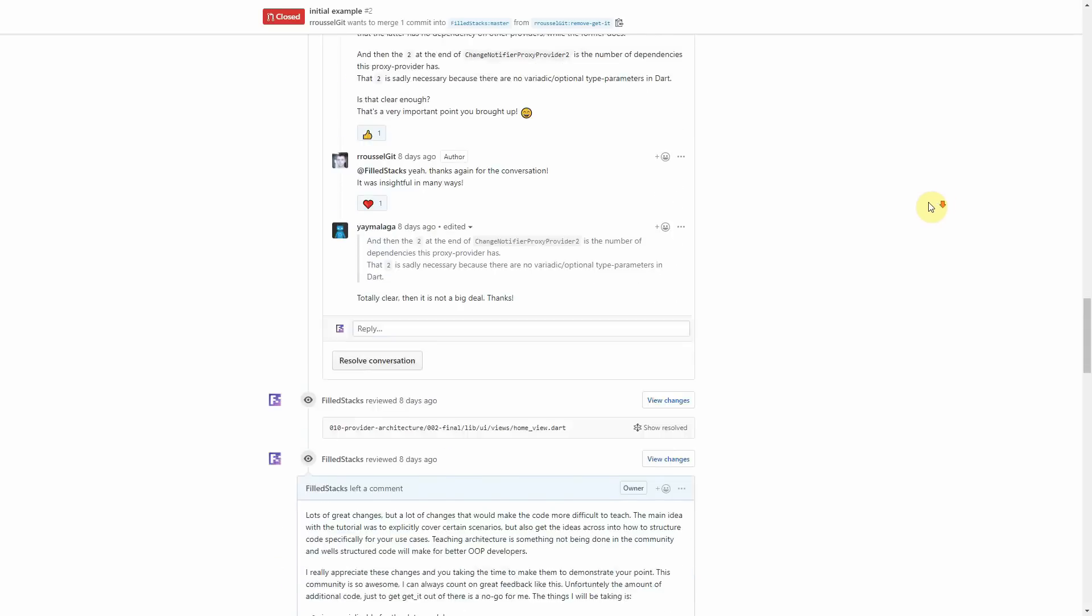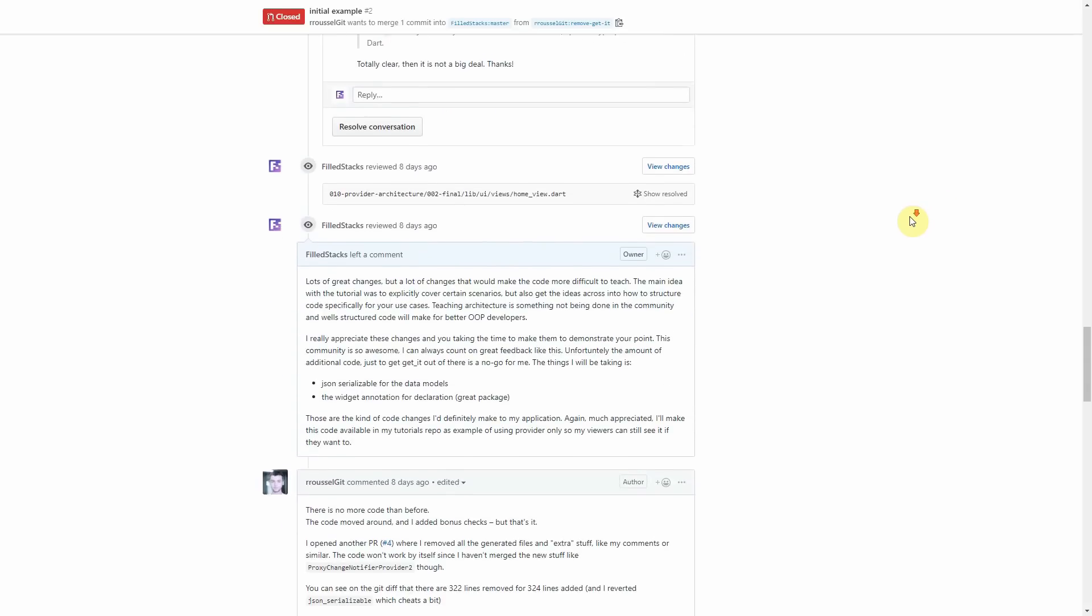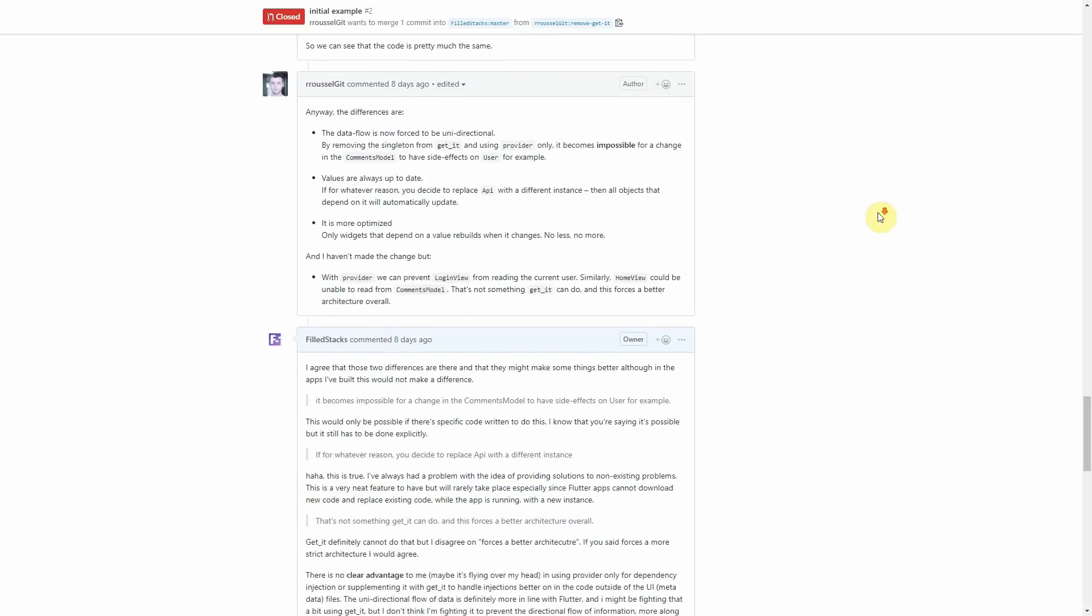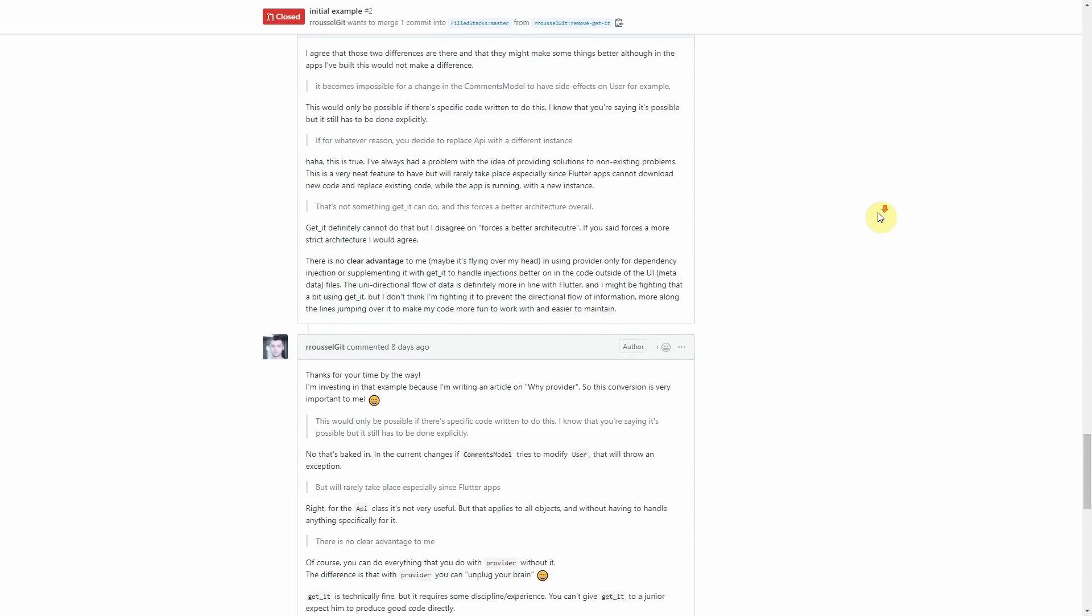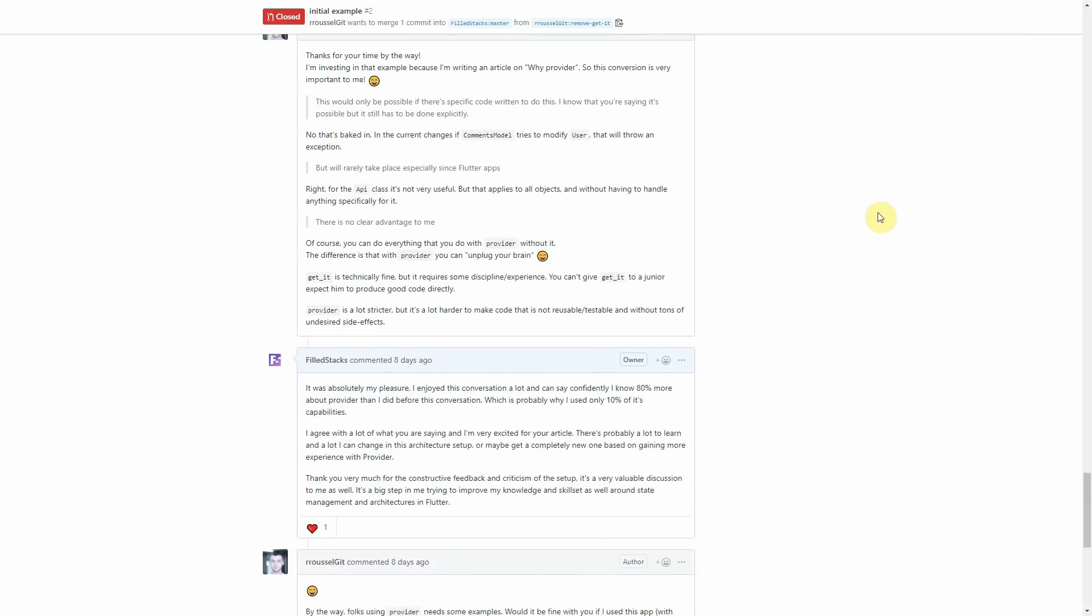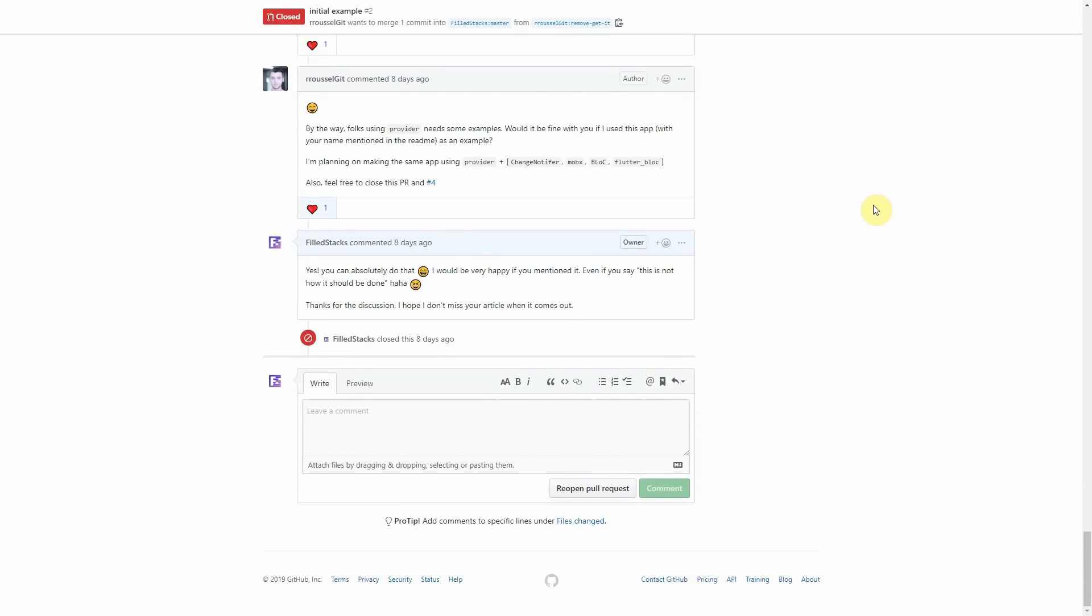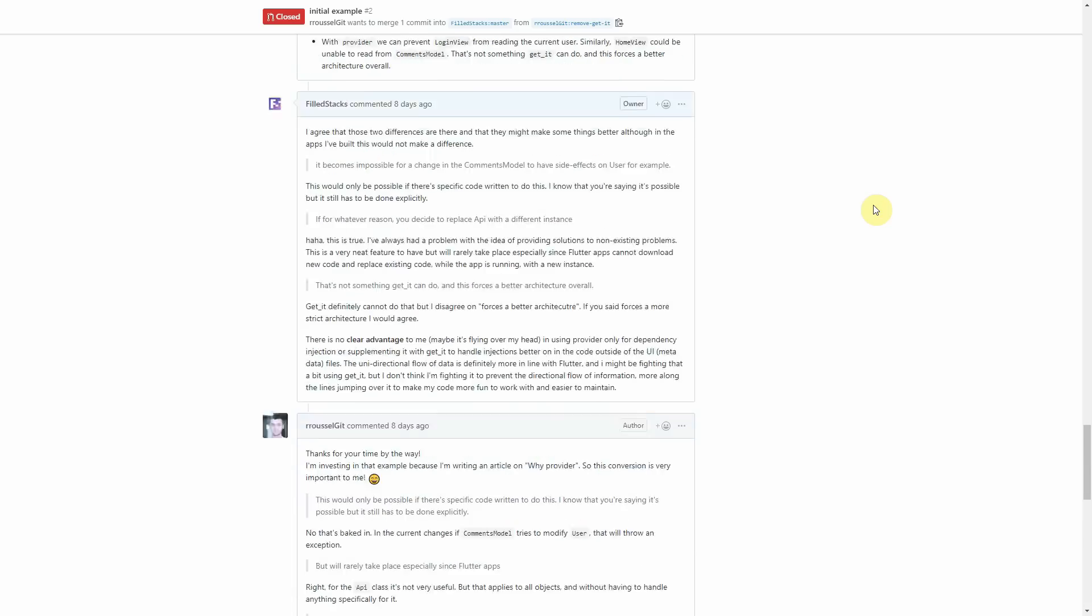Basically what it boils down to is that when you use the provider only you'll be writing a bit more code and I don't think it's maintainable for me.